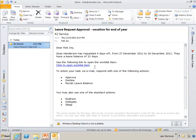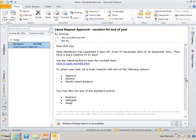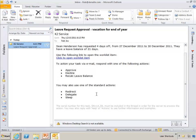So the option here is to open the work list item or I can respond with, Rob can respond with, one of the following actions. Approve, decline, or recalc the leave balance. He can also respond with one of the standard actions such as redirect, delegate, or sleep.